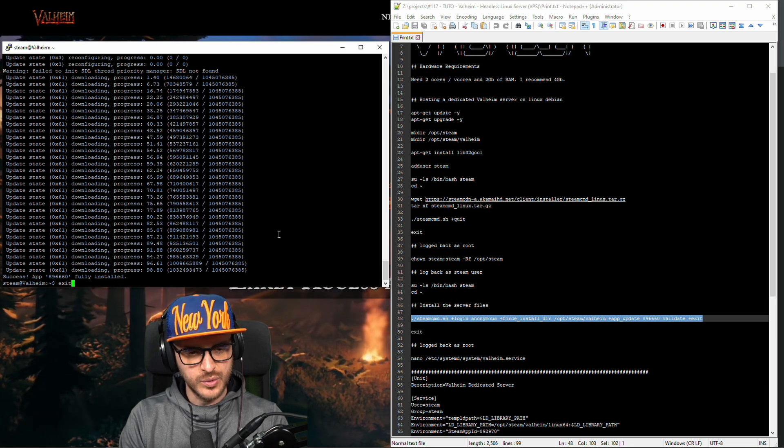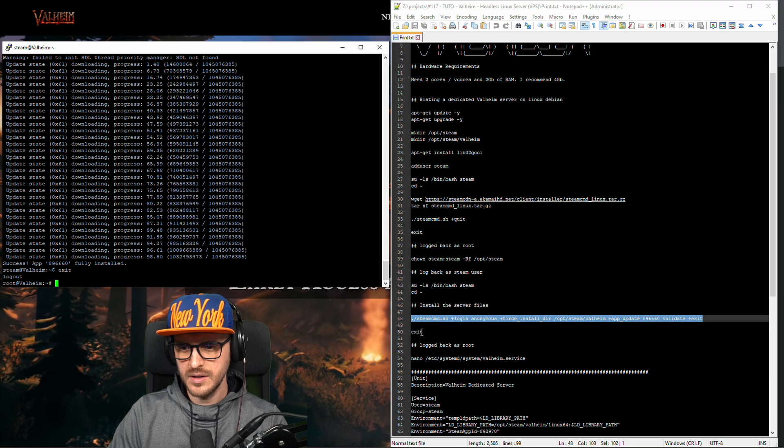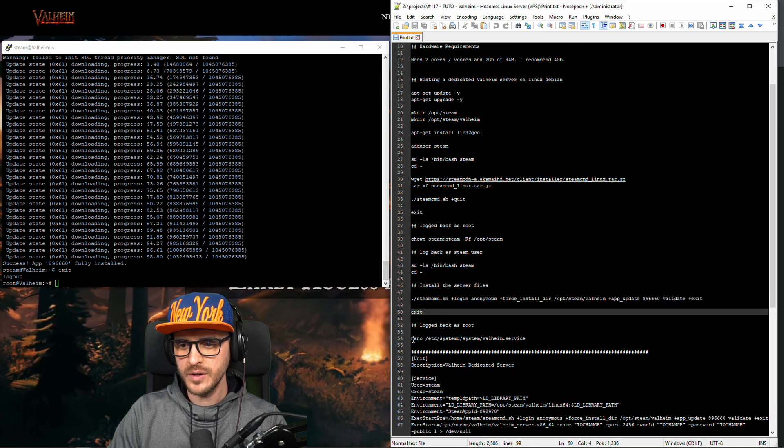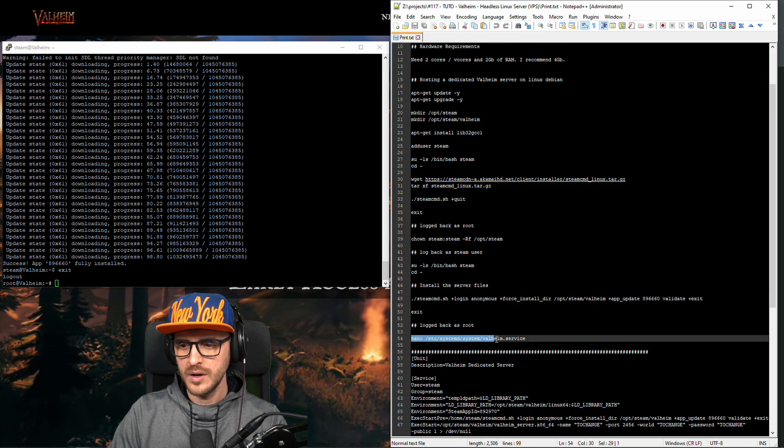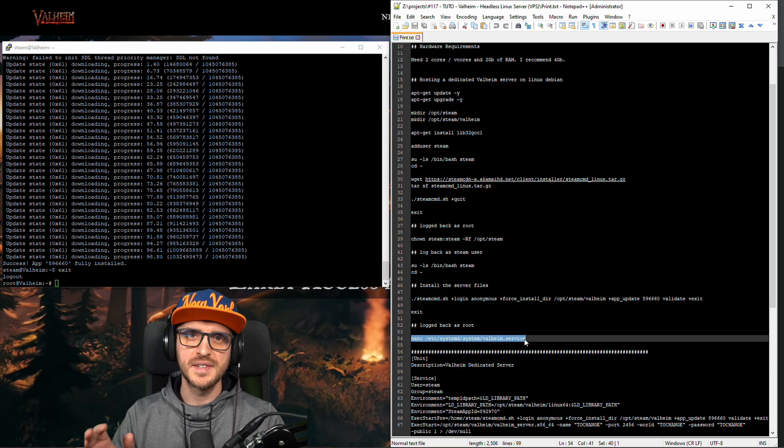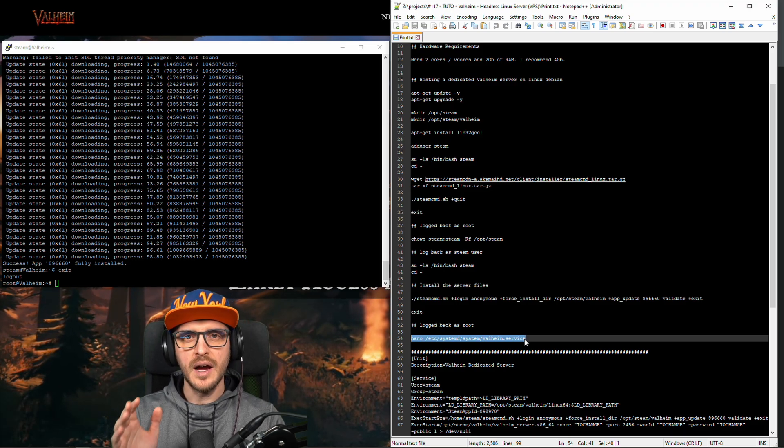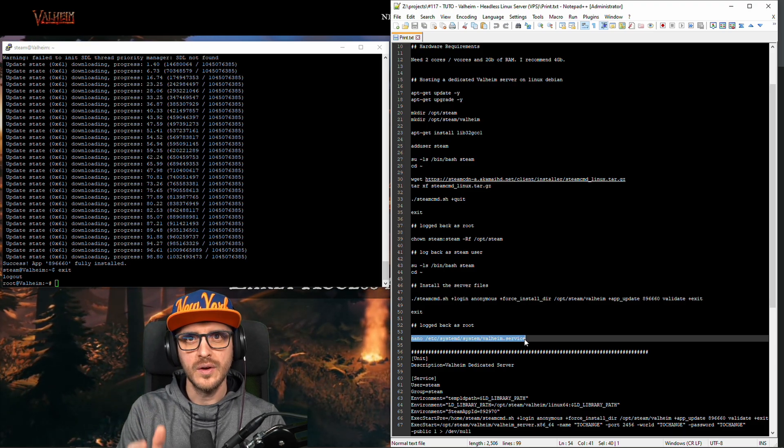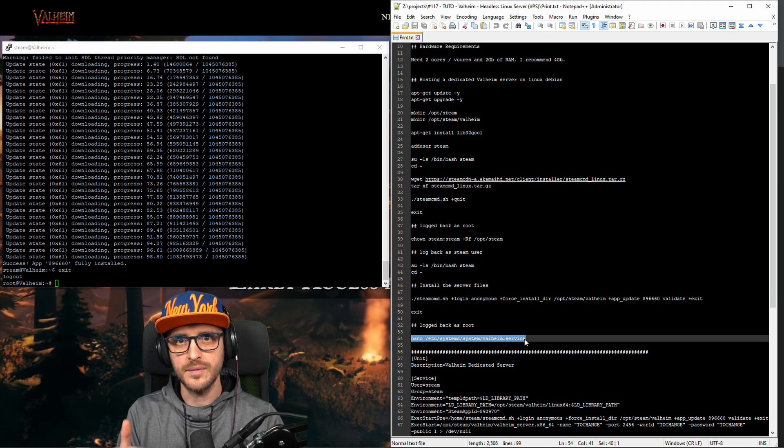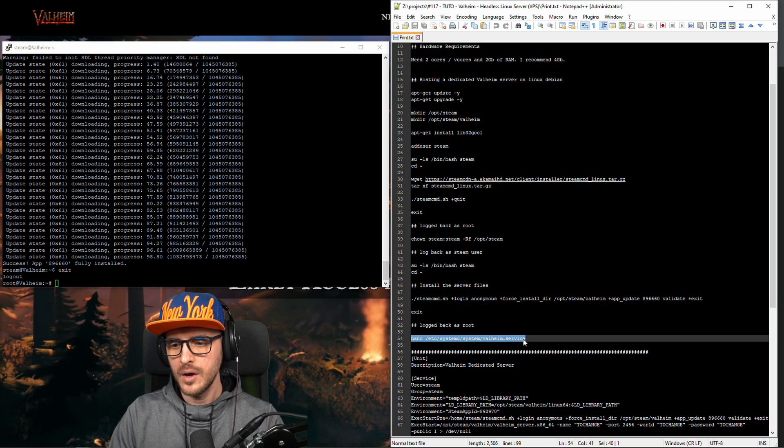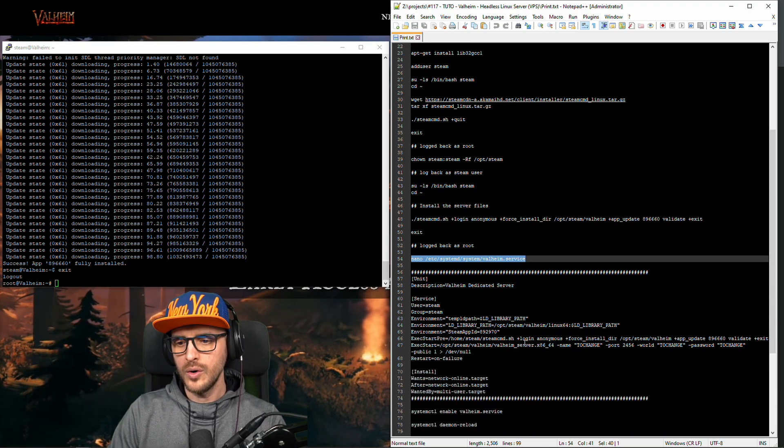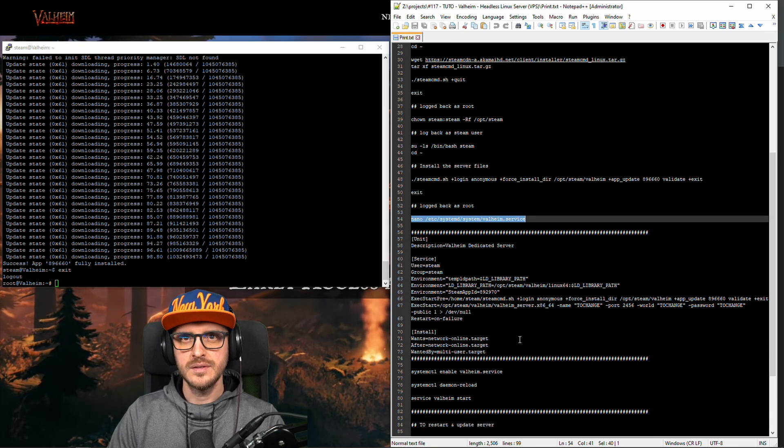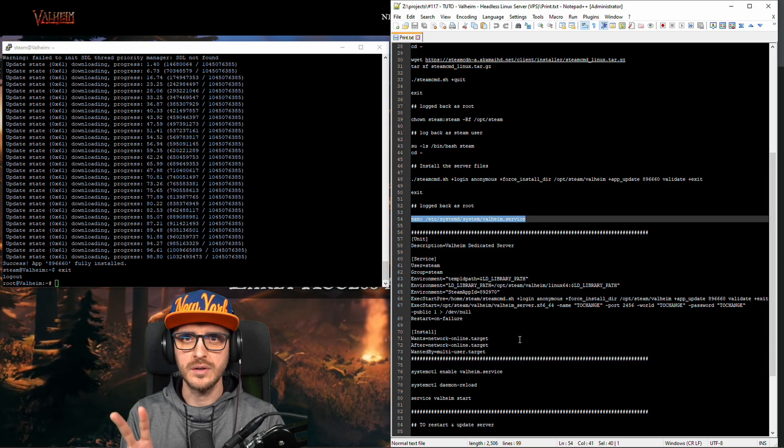I'm going back as root. Okay here. And what we're going to do we're going to install a service. Okay and the idea behind that is I want to simplify your life to manage the server itself, the Valheim dedicated server. So by using a service there is two things to take in consideration.